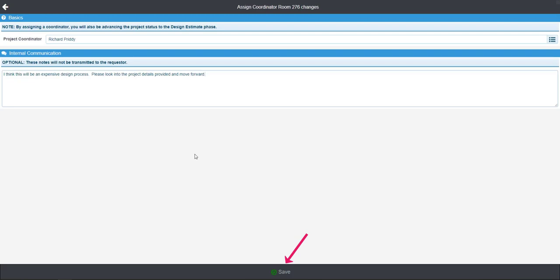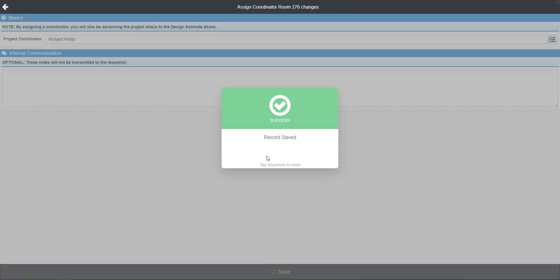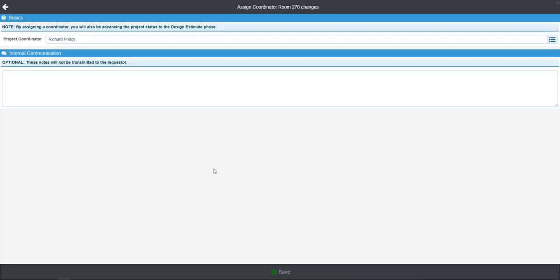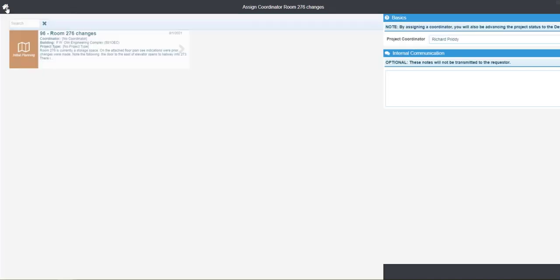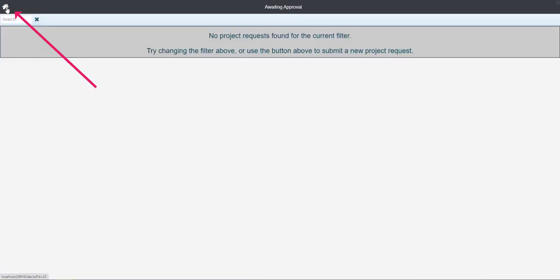Once we've entered some comments, we can push save, and that's the end of this process. So we can return to our dashboard.